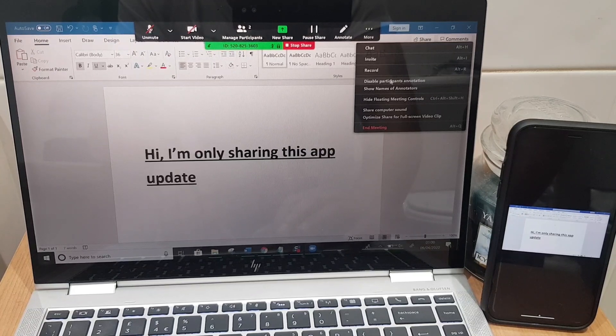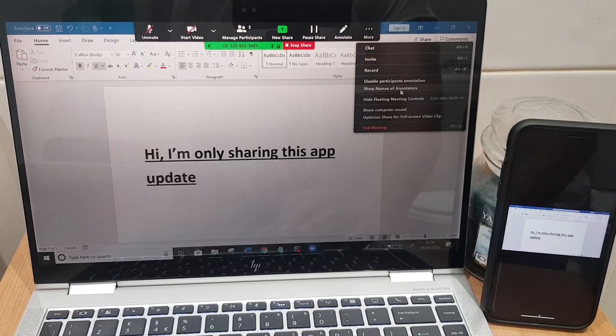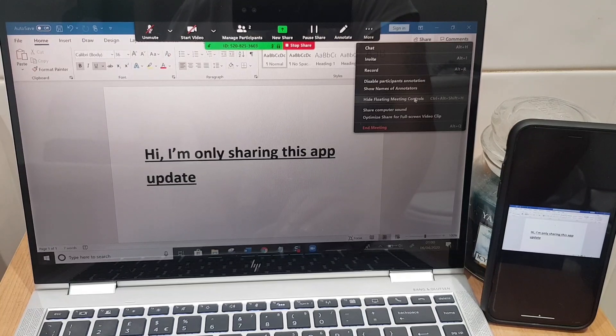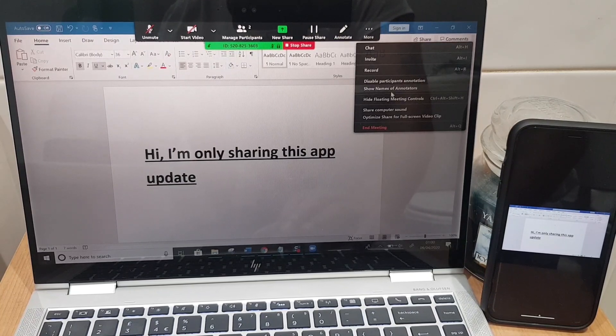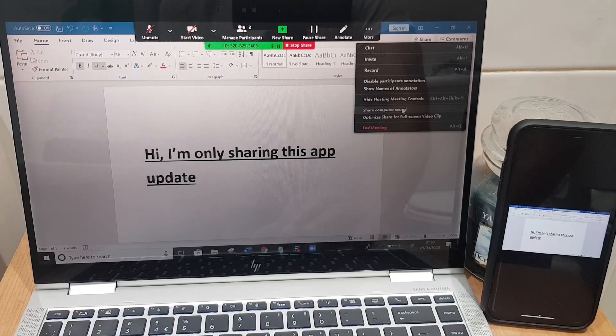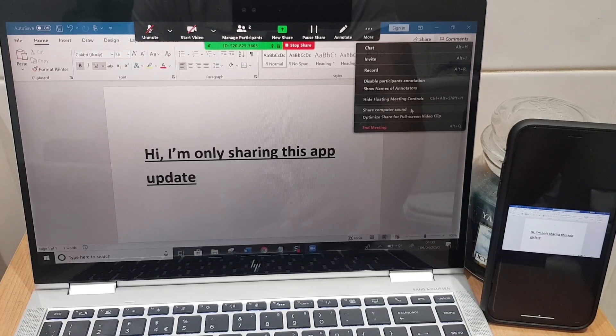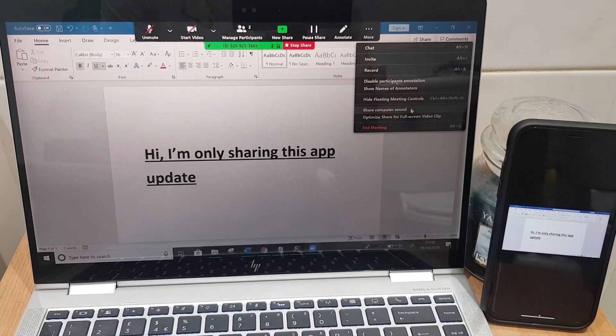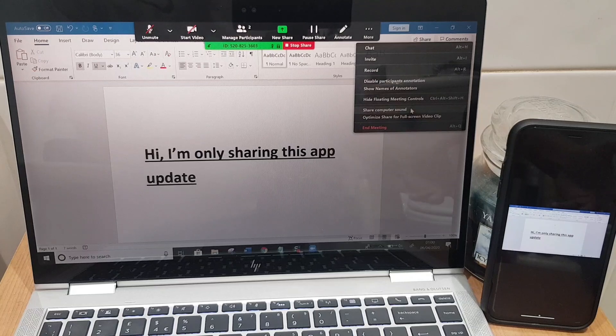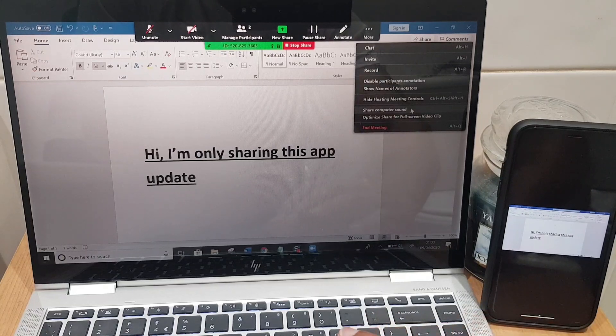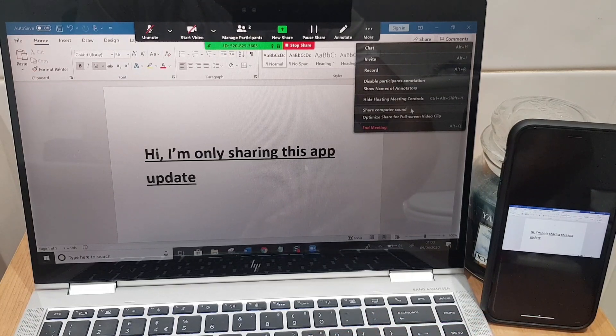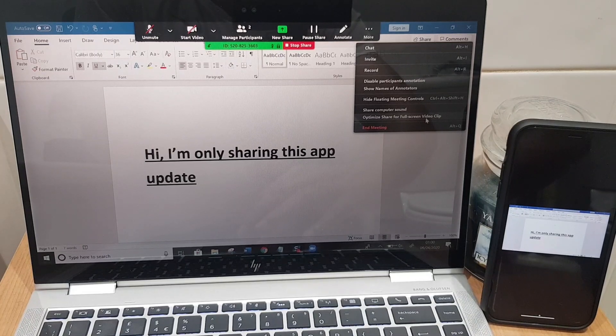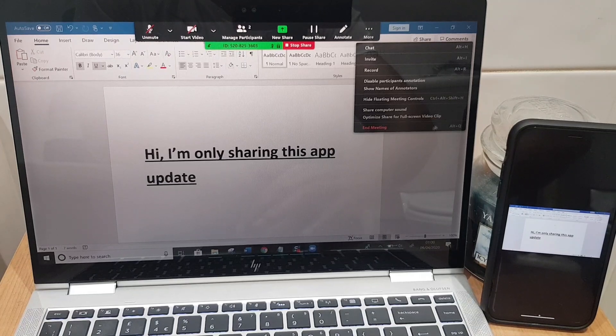Finally there's more which holds chat, you can invite more people, record, disable participants annotations, show names of annotators, hide floating meeting controls if you want to hide this whole bar here, share the computer sound and this is an important one. If you are playing say for example a little YouTube video or a video on your computer and you want them to hear the sound as well you will need to share your computer sound so just make sure that is clicked upon if you want to do that. And you also have optimized share for a full screen video clip.